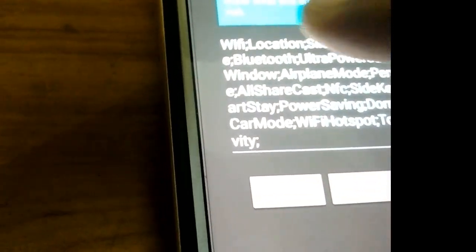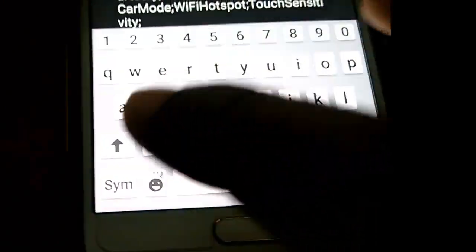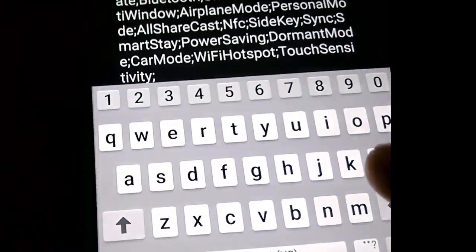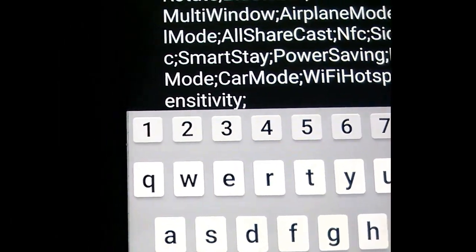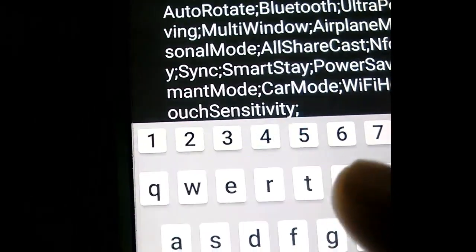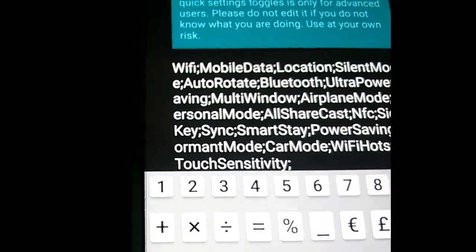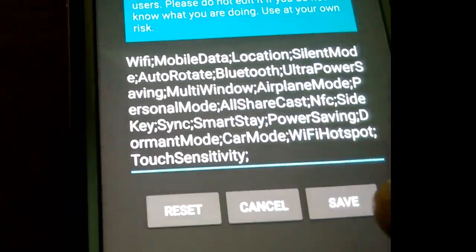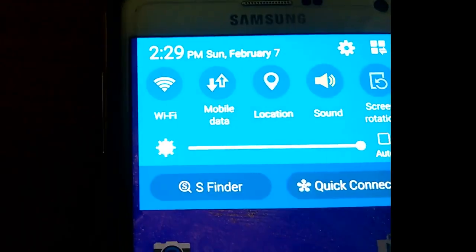I want mobile data after Wi-Fi, so I'm adding it here. I'm typing 'mobile data' and adding a semicolon after this. After that, I'm clicking on the save button and exiting the app.